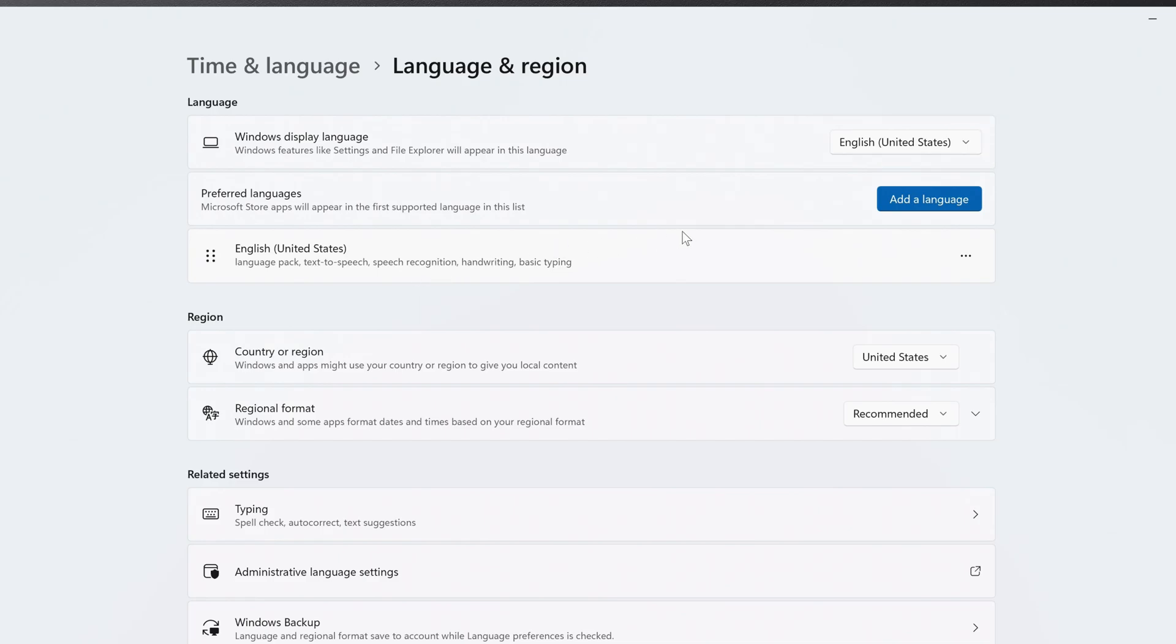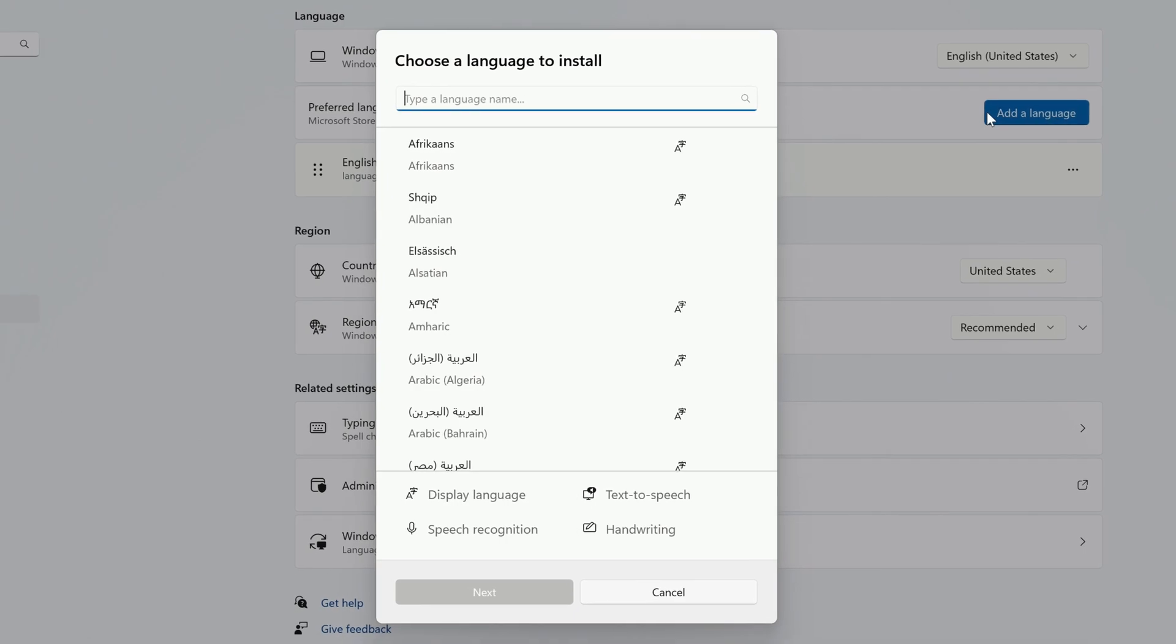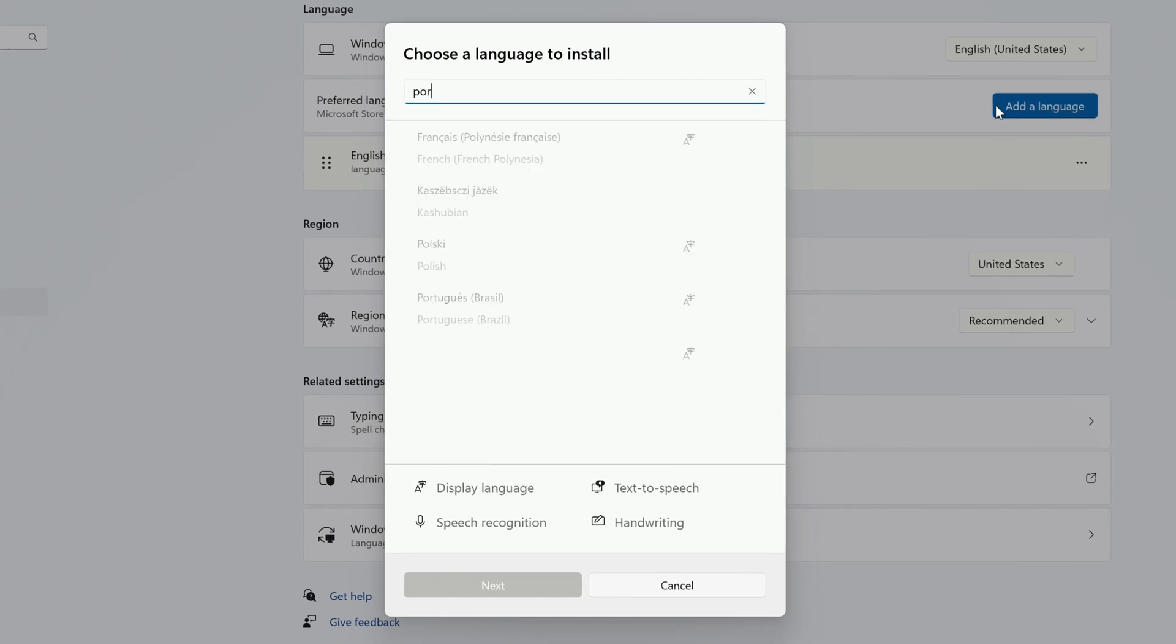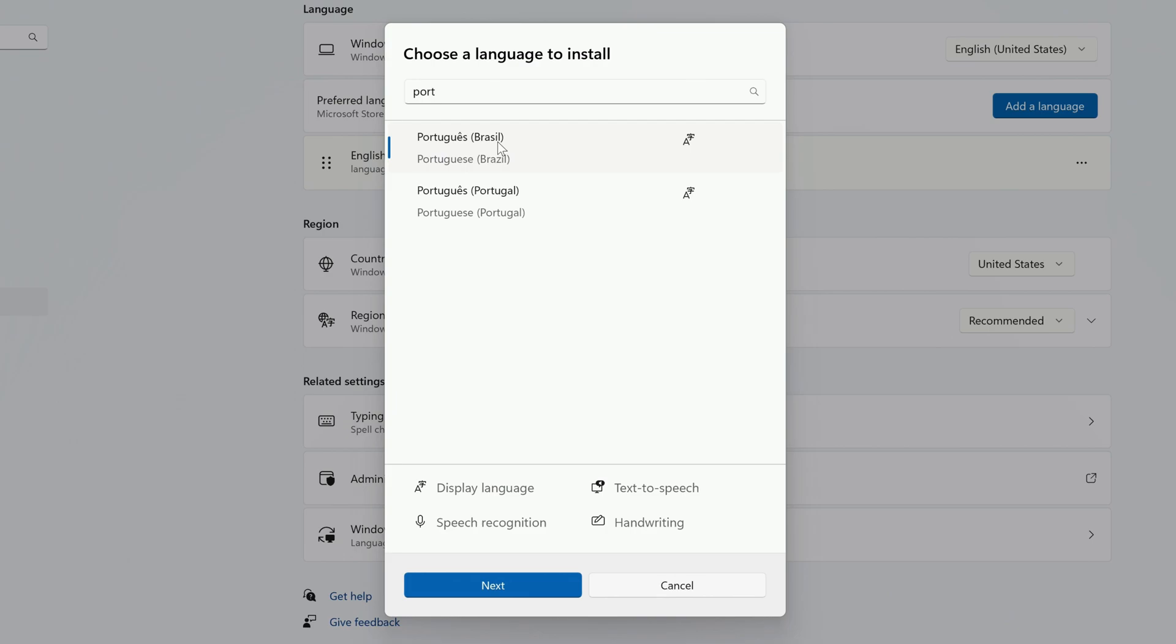If you haven't, click Add a Language, and search for the language that you'd like to add. Click on it, and then click Next at the bottom.